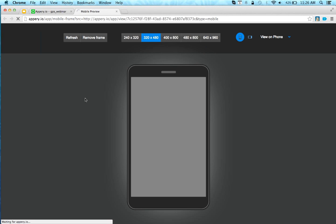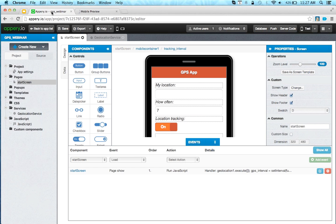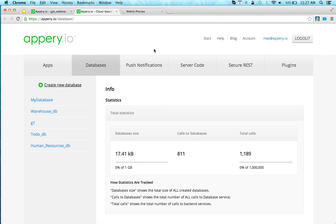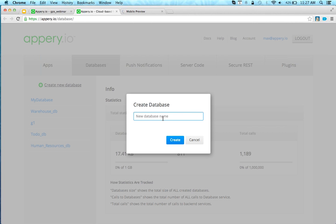While the test is loading — once we are able to invoke the geolocation every 7 seconds, you can modify the interval. What we'll do next is define and create a database, and every new GPS measurement will be saved into it. Let's go ahead and start working on the database — we'll click 'Database' and create a brand new database.